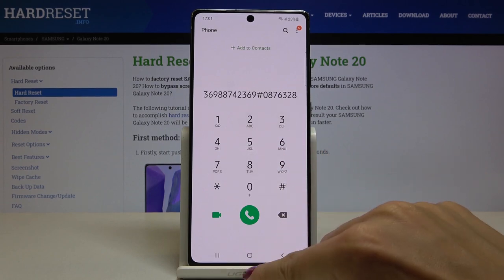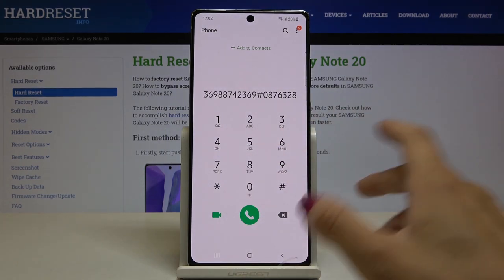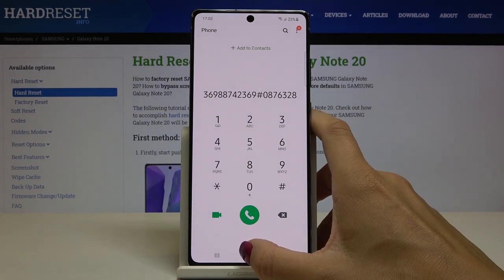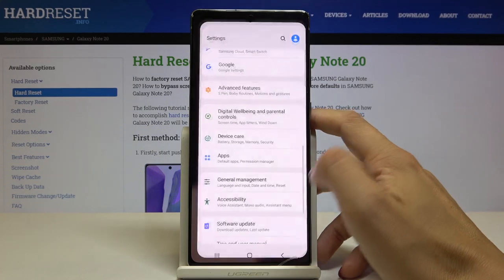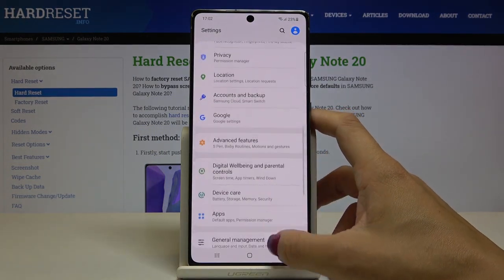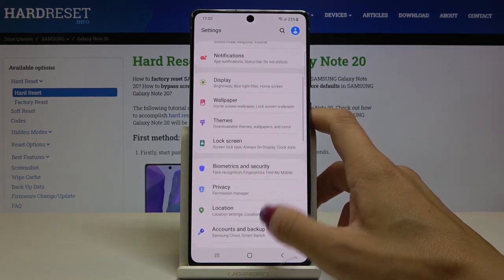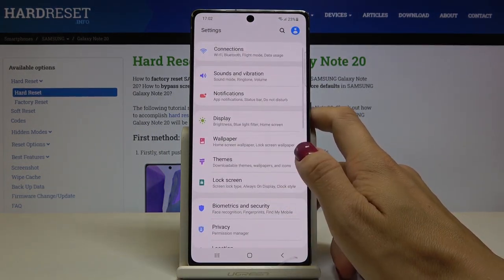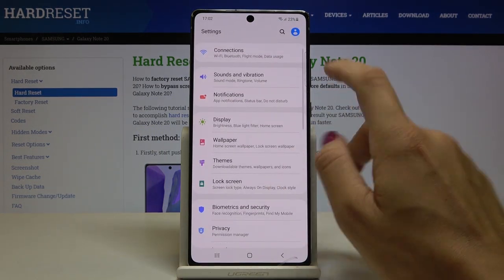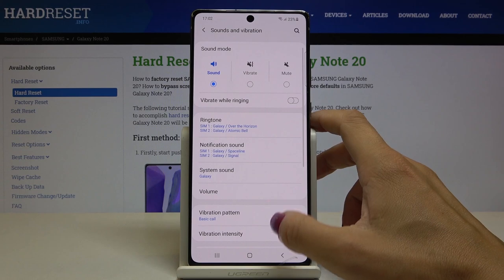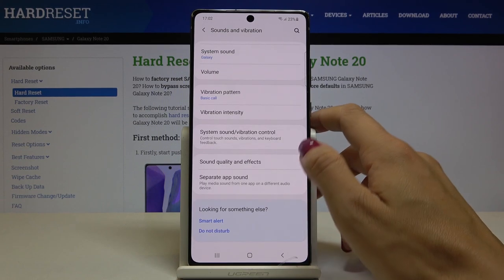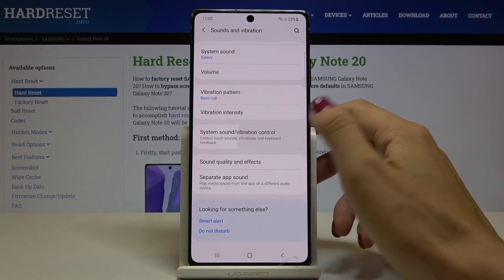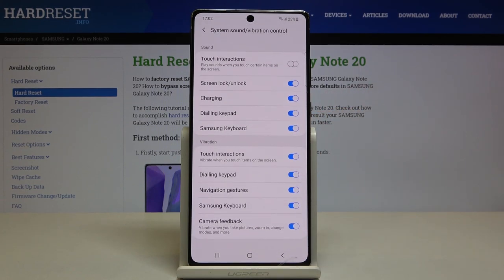If it's not active, or if you'd like to deactivate it, you have to open the Settings, then find and select Sound and Vibration, scroll down and go to System Sound and Vibration Control.